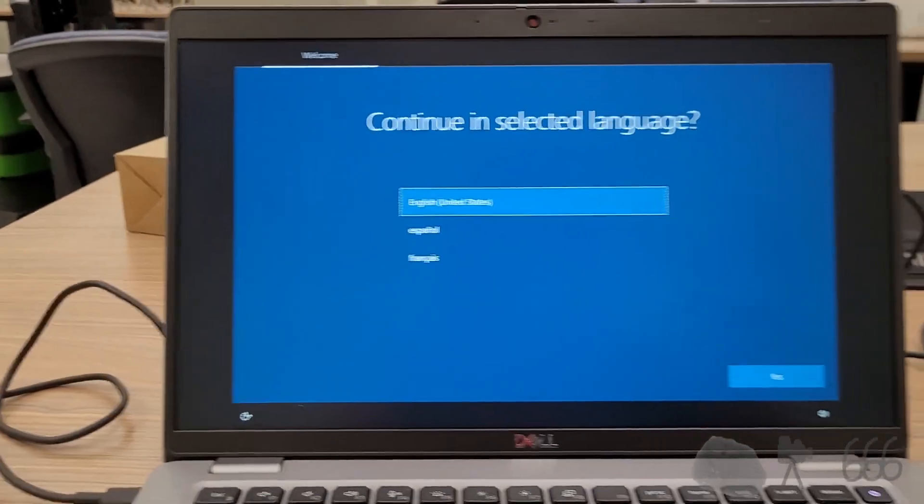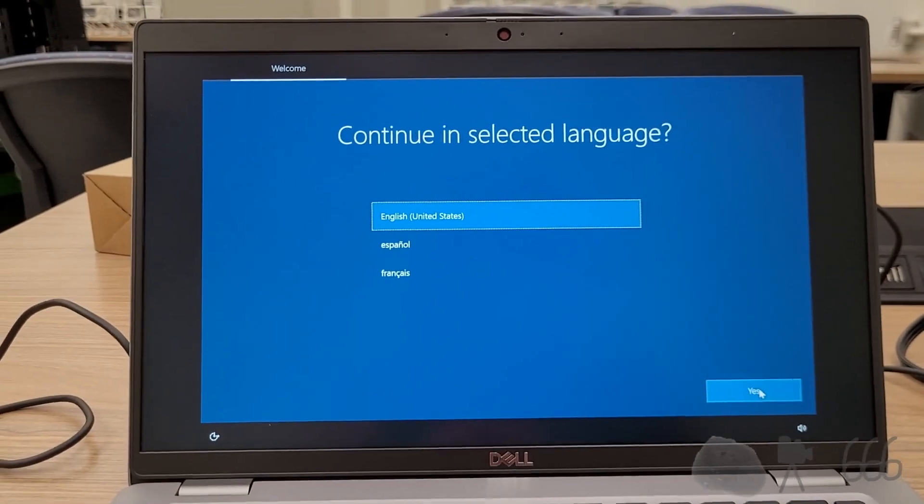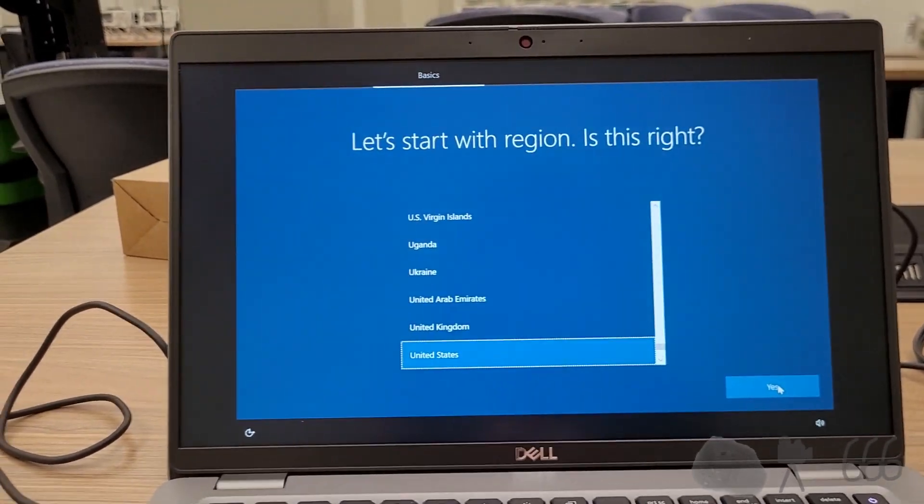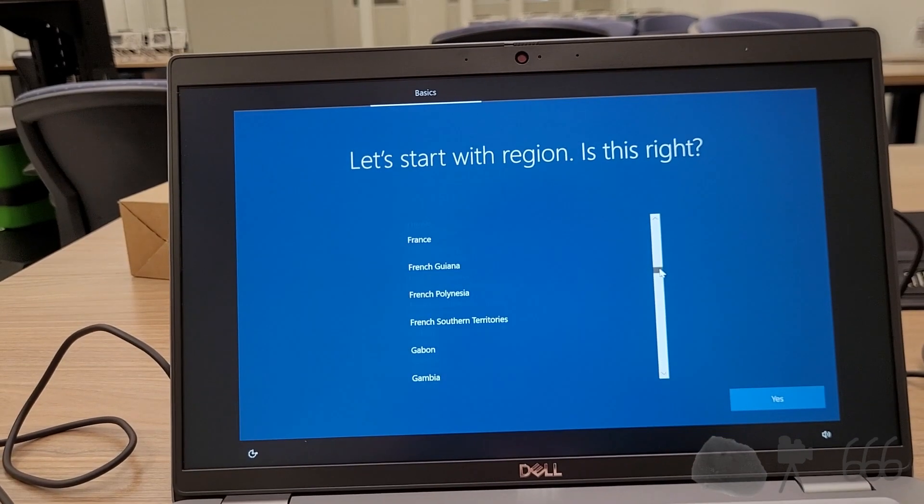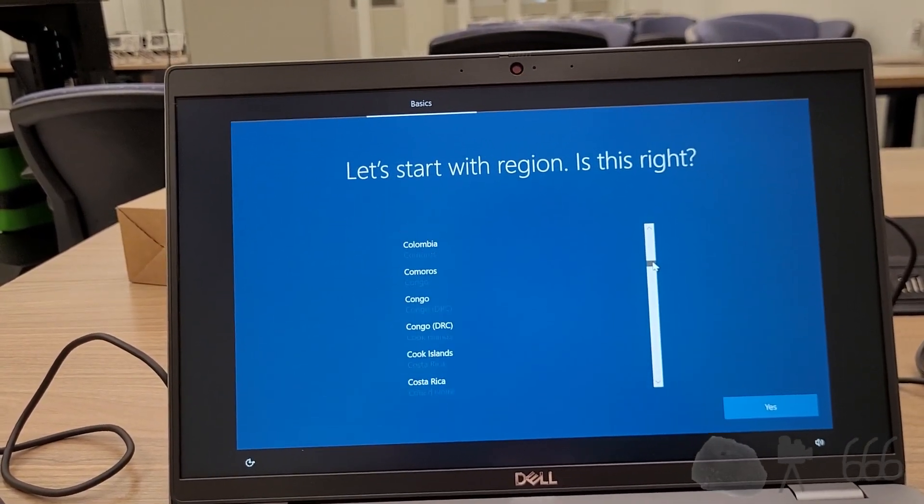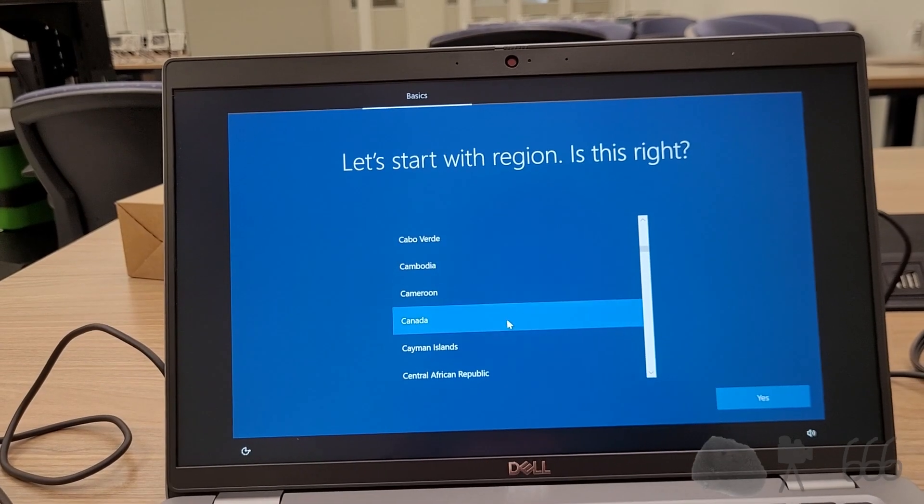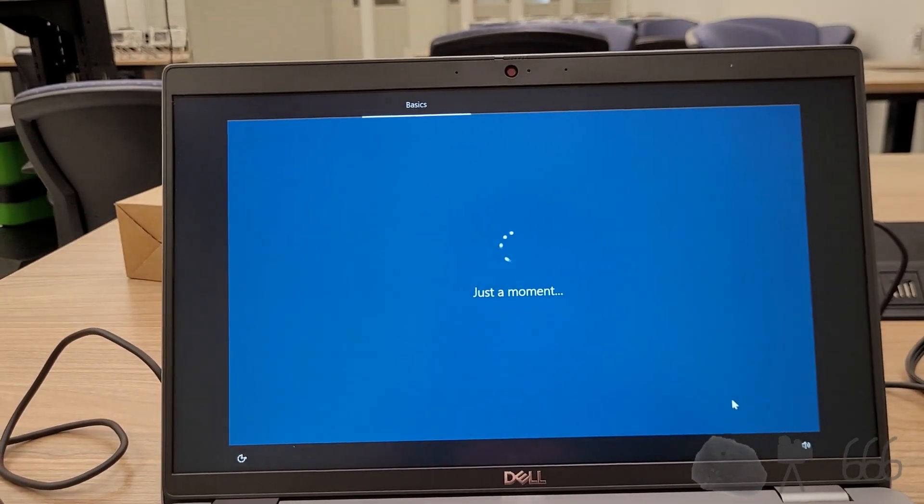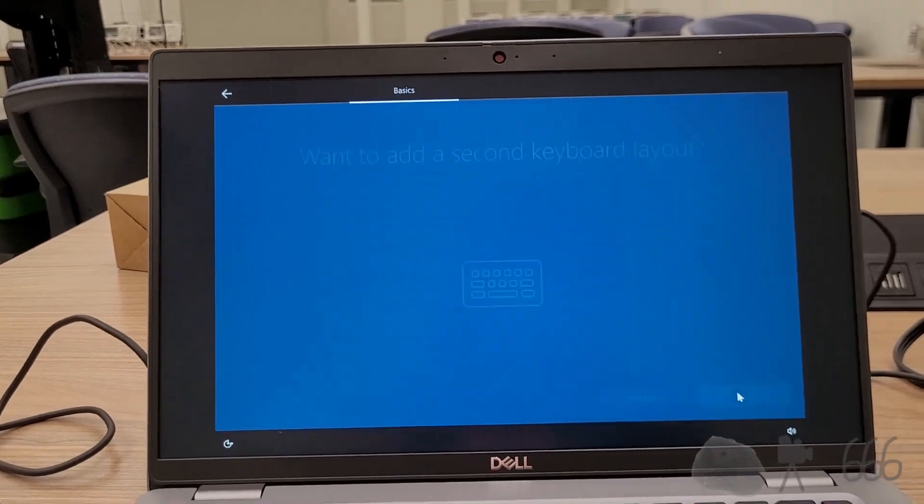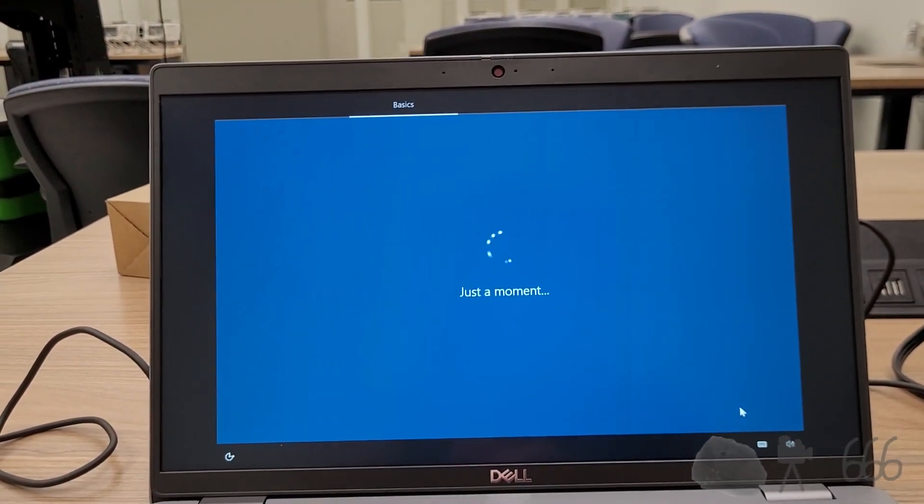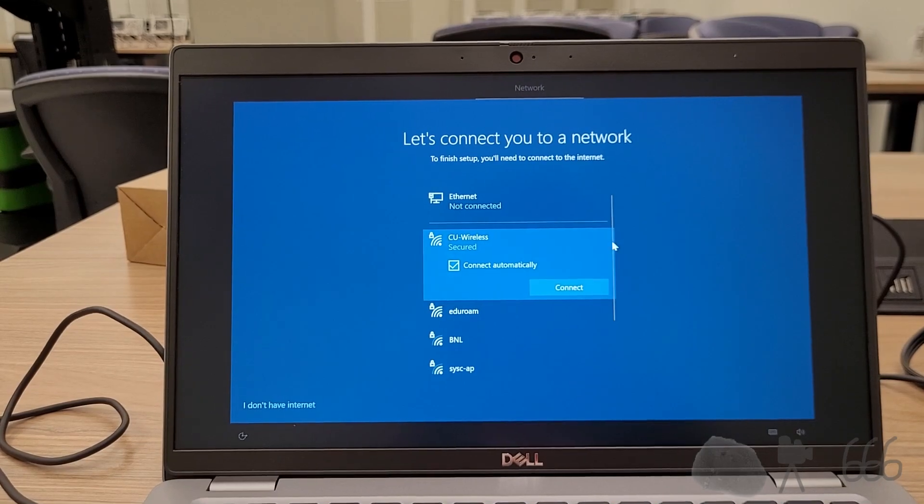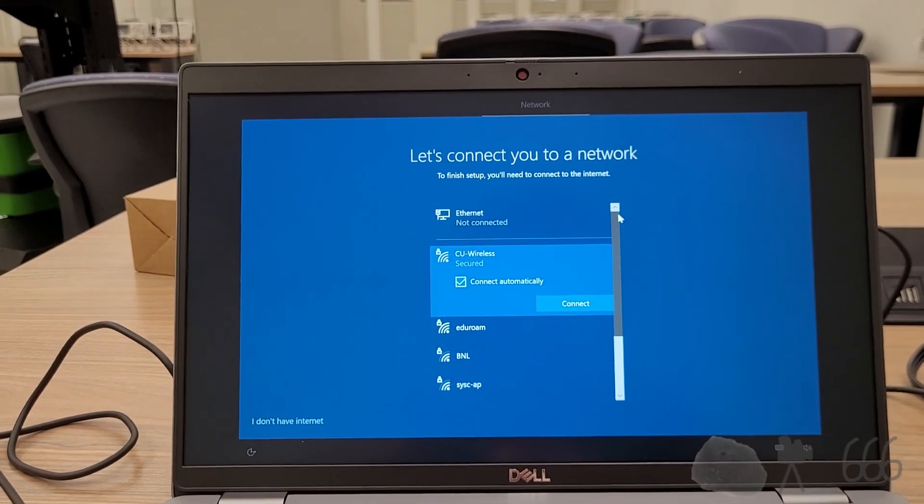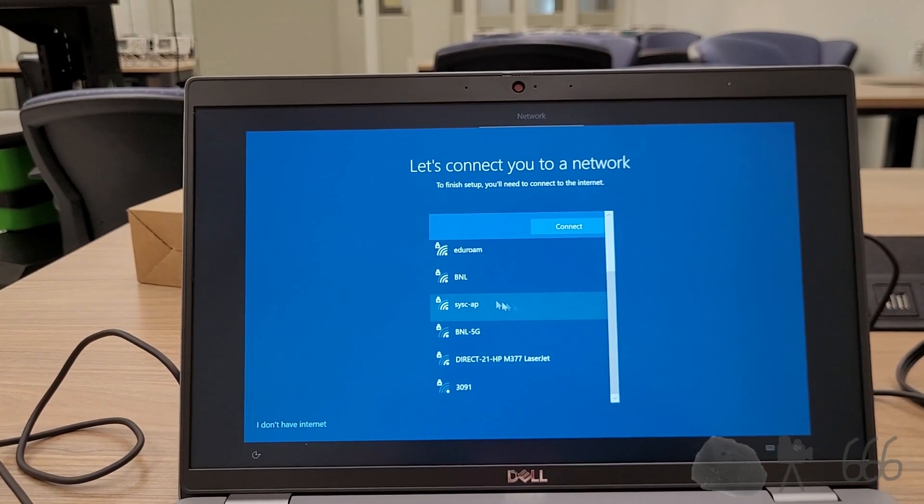But for right now, Windows 10 is where it is, just because of networking stuff. Nothing has moved over to Windows 11 yet. Oh crap. I'm going to have to connect it to a network. Probably could just skip that.